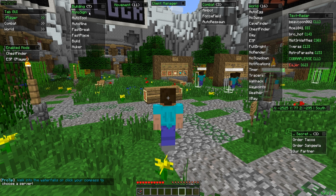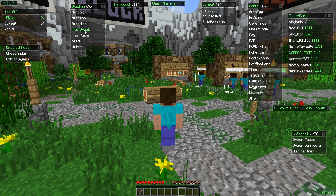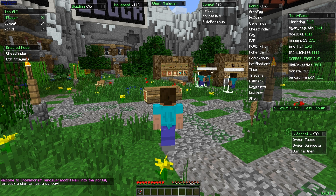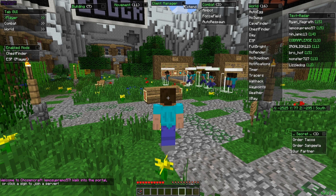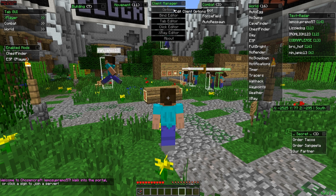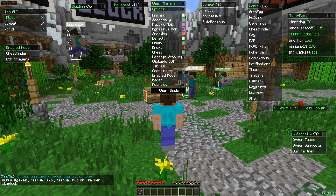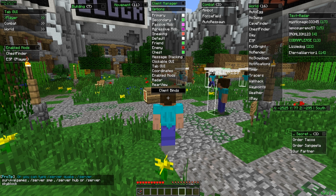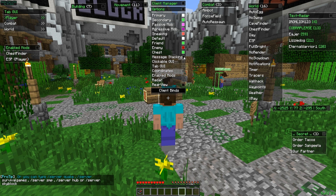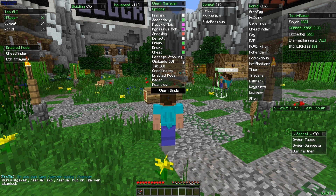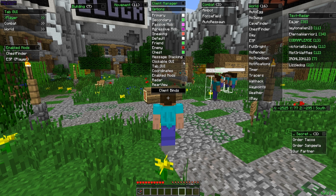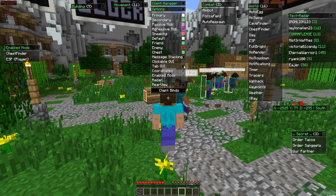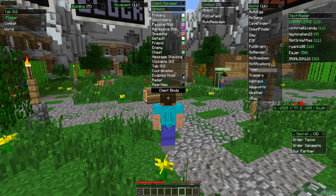Under building related hacks we have auto sign, auto tool, auto mine, fast break, fast place, build, and nuker. New is the client manager in the middle. If we expand it and go to Options, you can adjust the colors of the ESP. There's also message stacking, and you can toggle the clickable GUI, tab GUI, coordinates, enabled mods, radar, and rear view on or off.